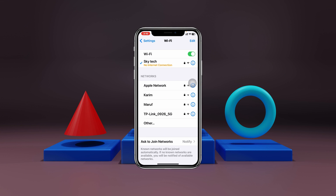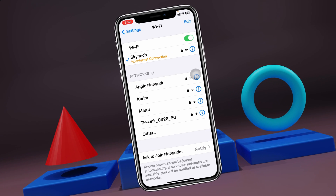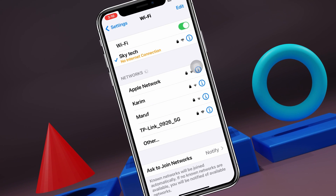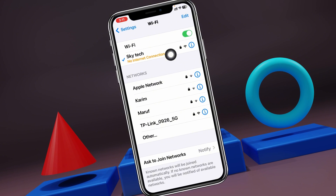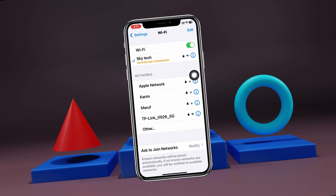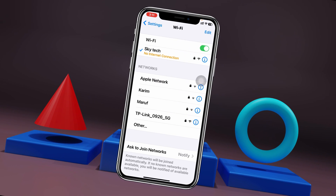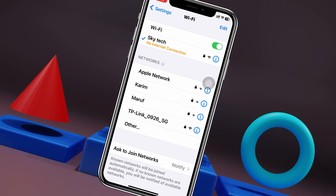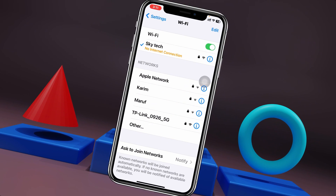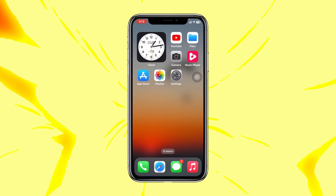Wi-Fi connected but no internet connection on iPhone. Welcome back to the Skytech studio. Today, as you can see, my iPhone is actually connected to my Wi-Fi but it's showing no internet connection. This problem commonly happens when you have a misconfiguration of your iPhone settings or from the router, and it can even be caused by your provider. Here I'll show you a complete guide on how you can fix the problem, so keep watching till the end.